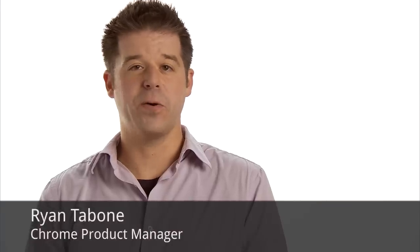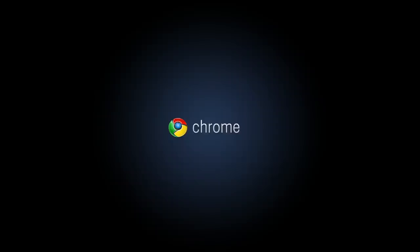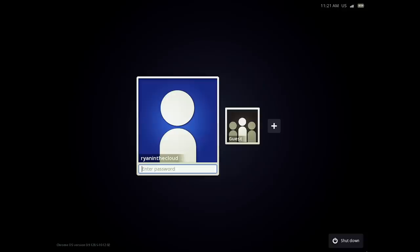Hi, I'm Ryan, and I'm here to give you a quick tour of what it's like to use a Chrome notebook. Chrome notebooks are built and optimized for the web, so you get a faster, simpler, and more secure experience.